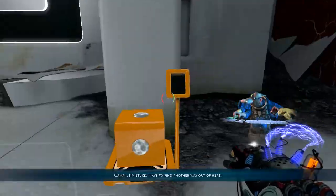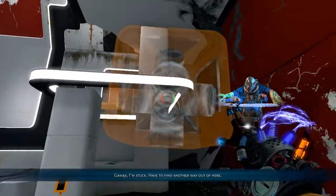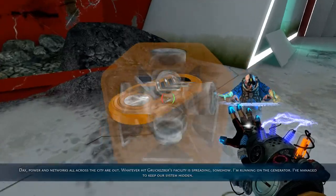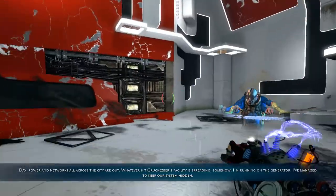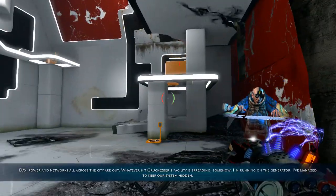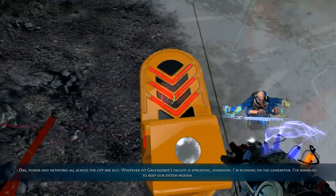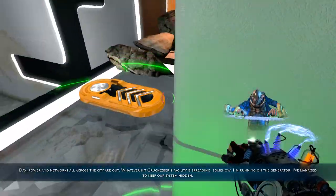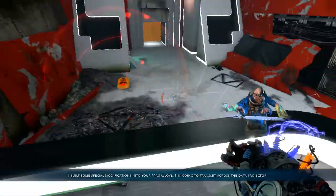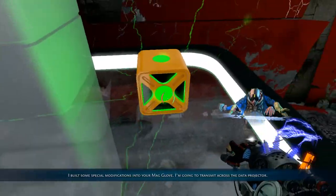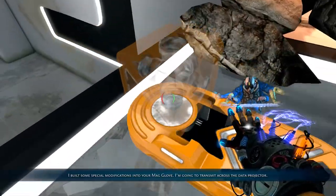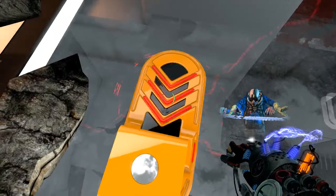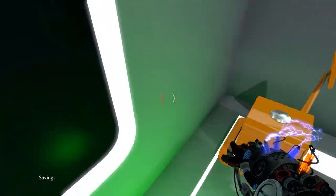So... You're stuck. Have to find another way out of here. Wait, no. There's power and networks all across the city are out. Whatever hit Grukasberg's facility is spreading somehow. I'm running from the generator. I've managed to keep our system hidden. I've built some special modifications into your maglev. I'm gonna transmit across the data projector. Alright, that sounds cool.